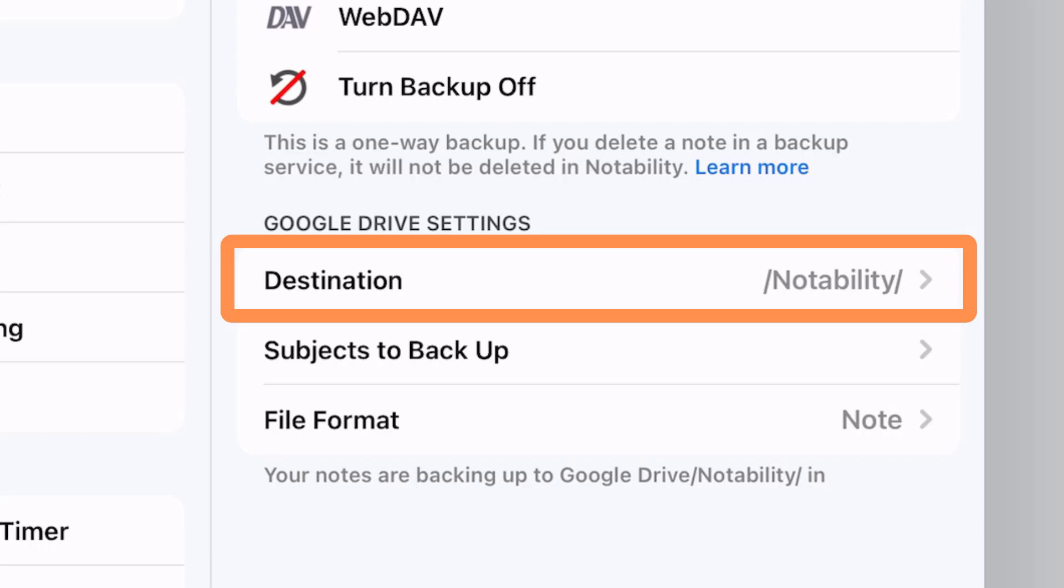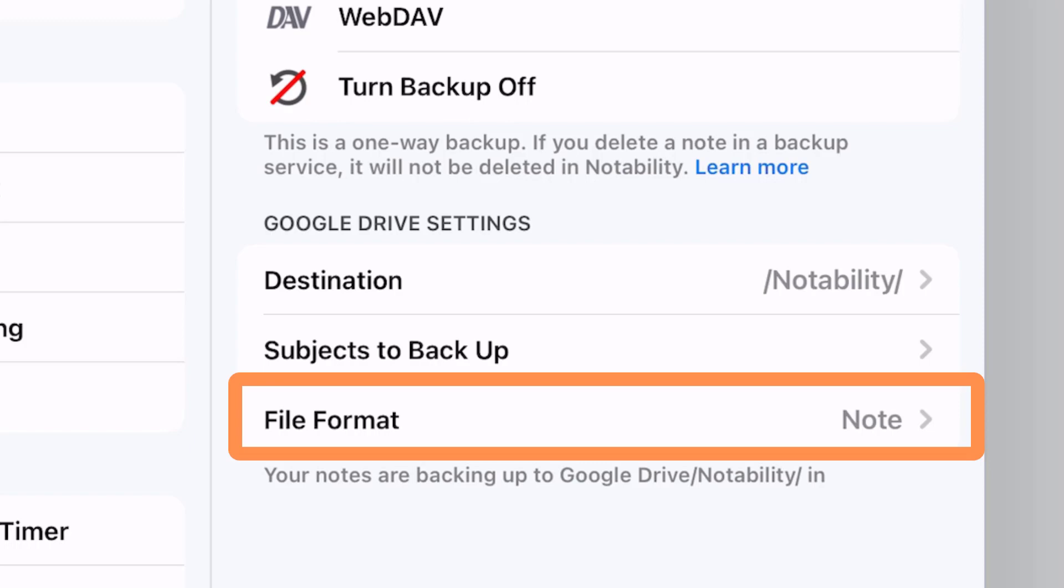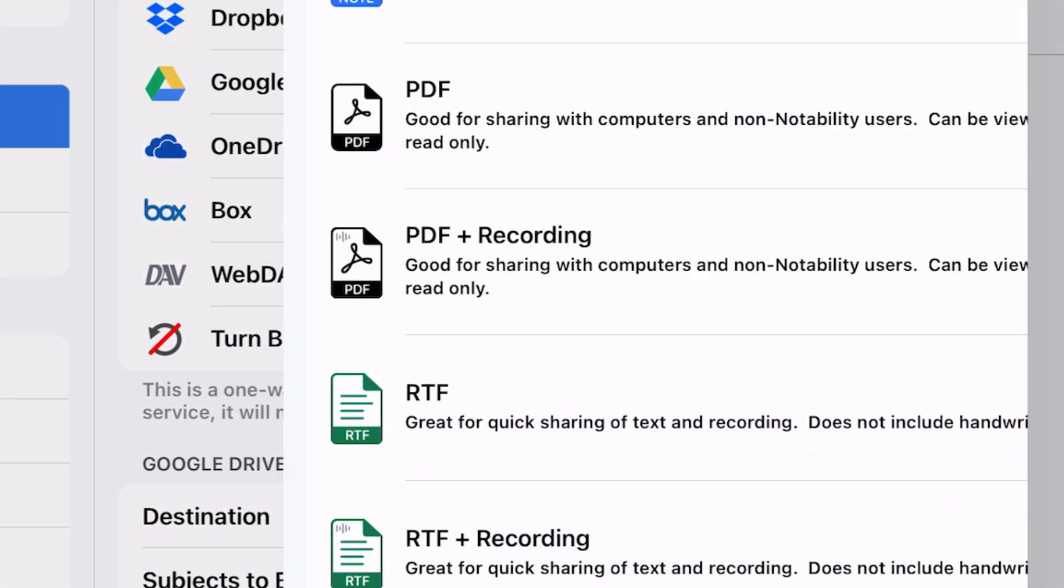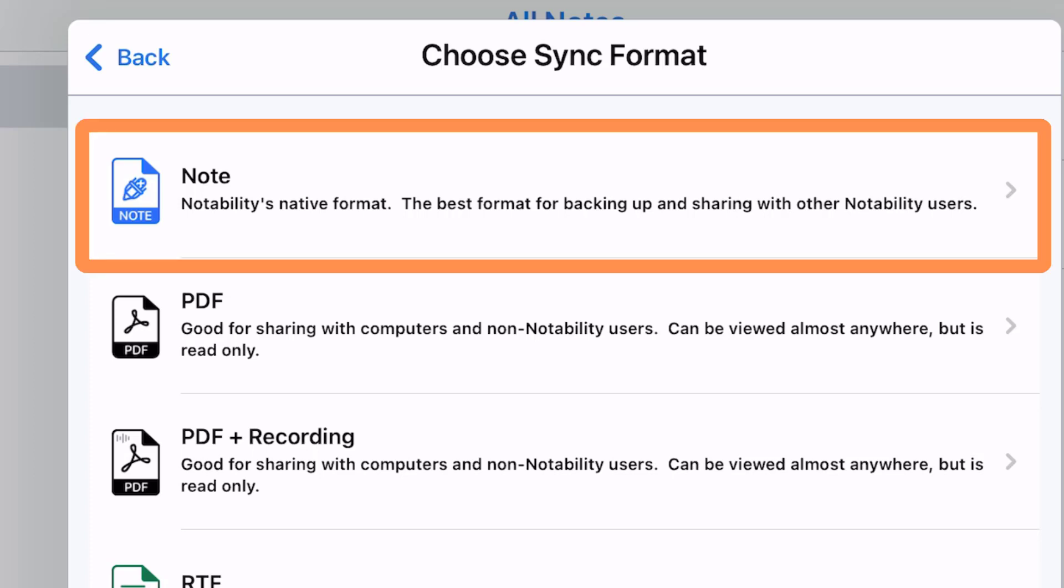It will go into a destination folder. You can select which subjects you want to back up. And then you can also choose the file format. If you tap on that option, you can choose how you want to sync your notes. If you want these to be able to be viewed in Notability and used completely in Notability, choose the Note option at the top.